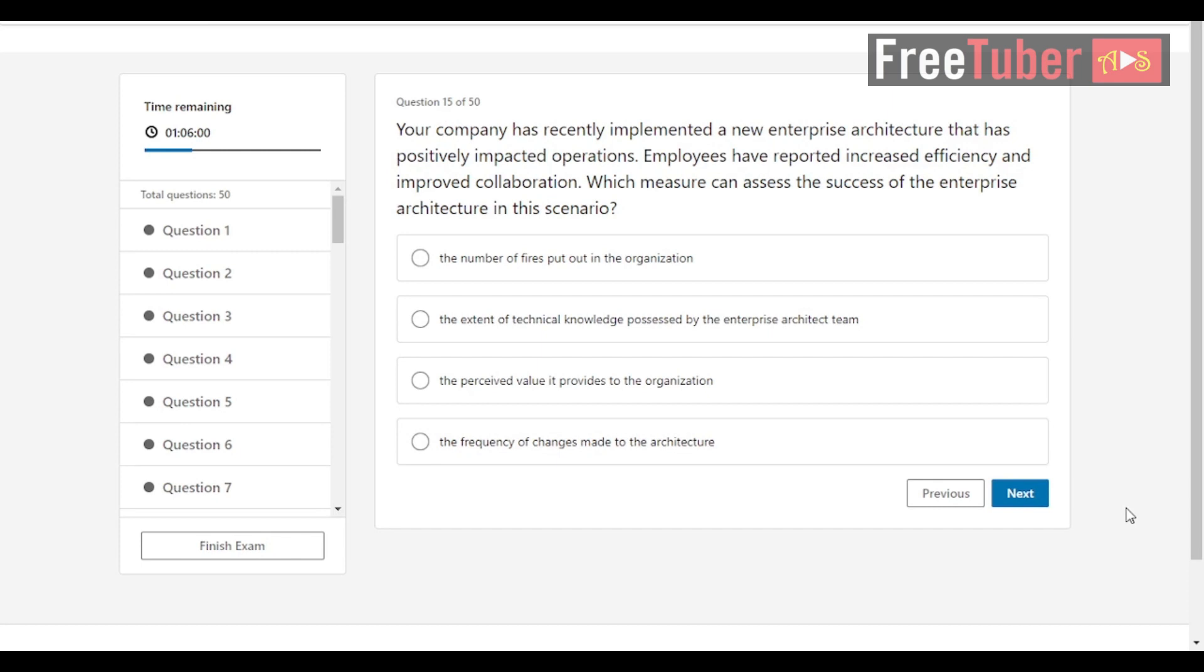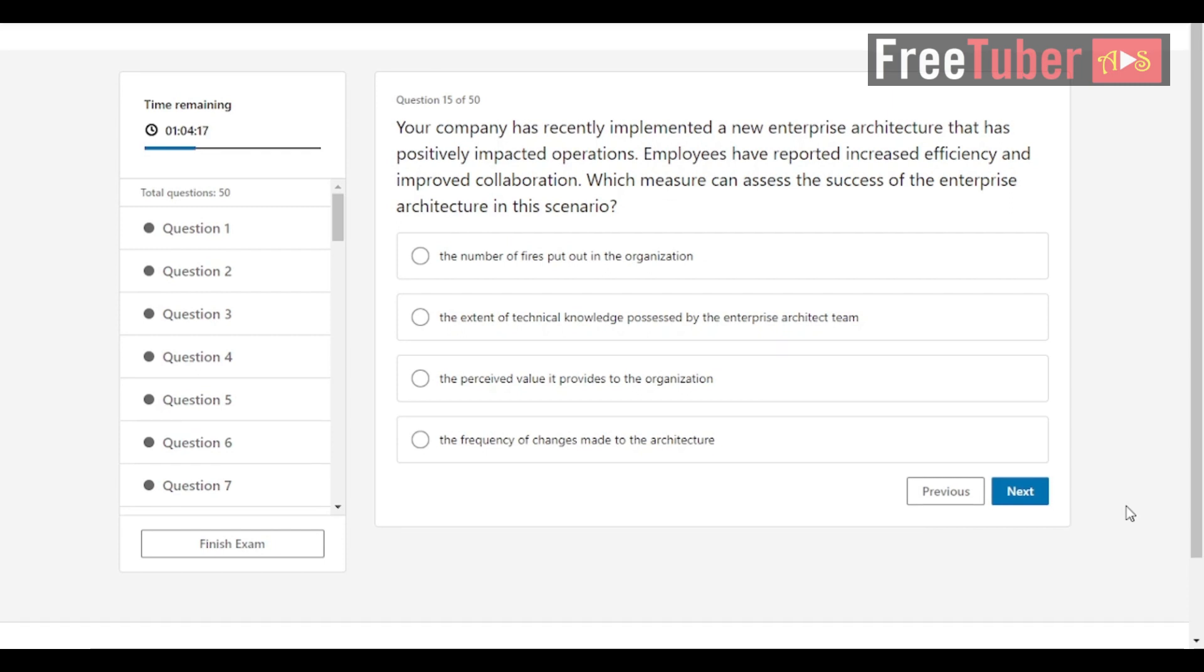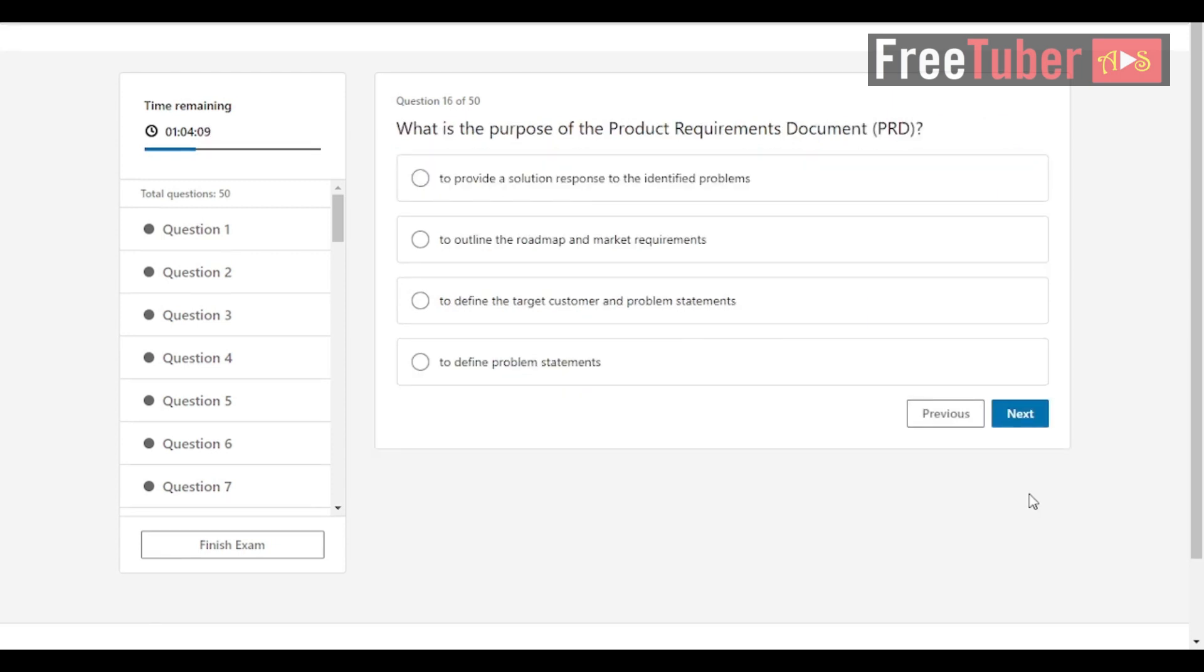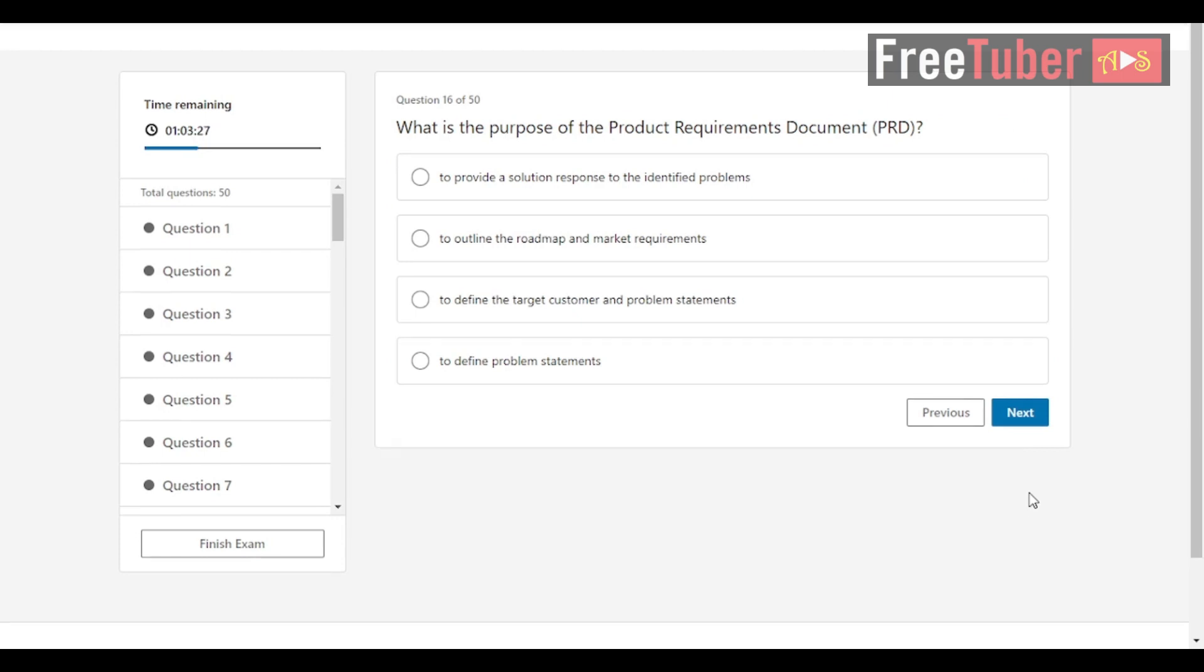Question 15: Your company has recently implemented a new enterprise architecture that has positively impacted operations. Employees have reported increased efficiency and improved collaboration. Which measure can assess the success of the enterprise architecture in this scenario? The answer is the perceived value it provides to the organization. Question 16: What is the purpose of the product requirements document? The answer is to define the target customer and problem statements.